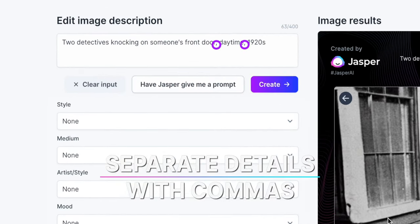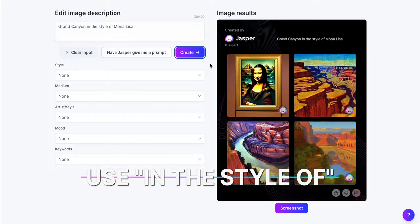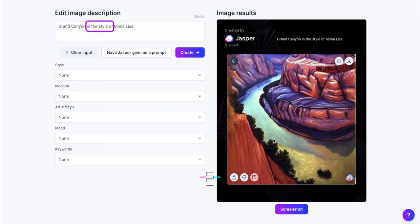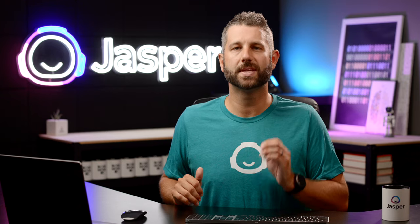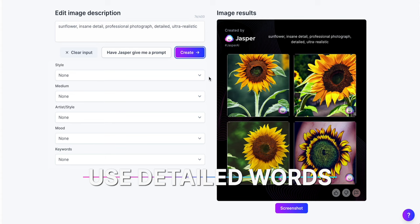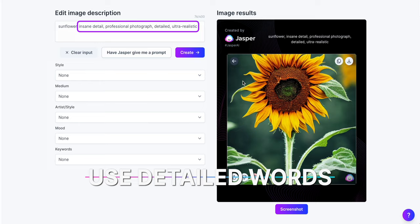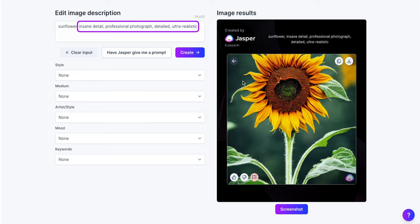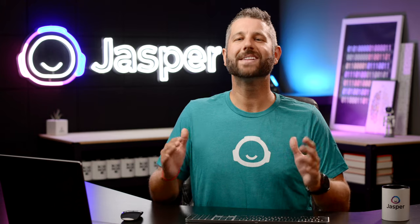Tip 2: Separate details with commas — this will help Jasper read and understand those details. Tip 3: Use the phrase "in the style of" to get certain looks you may want. Tip 4: For realistic photos and images, try using words like "insane detail," "professional photograph," "detailed," or "ultra-realistic." These types of words help Jasper understand that you want an ultra-realistic photo.